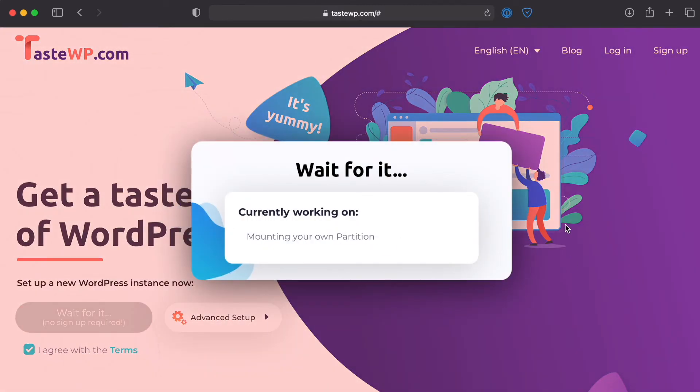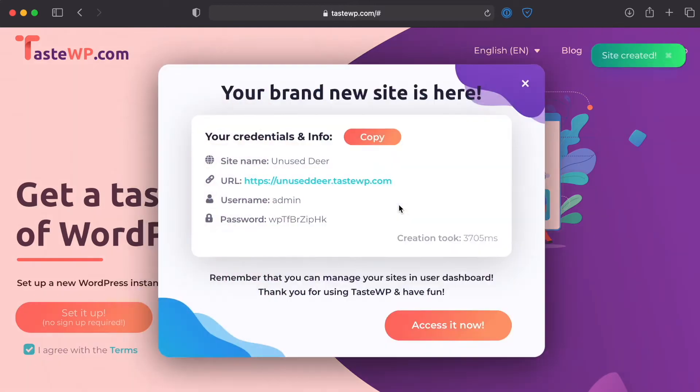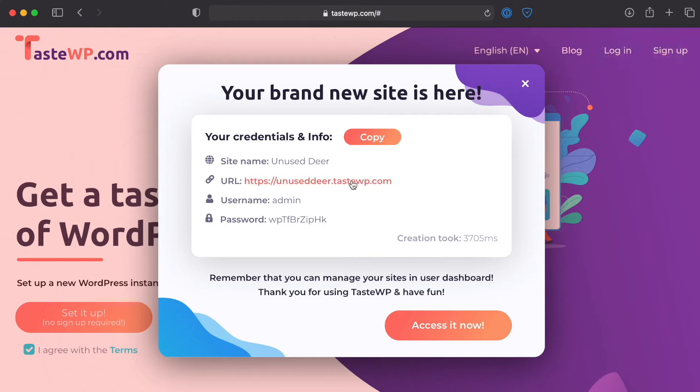And as you'll be able to see here it's setting up for us a brand new fresh install of WordPress and it's already provided all the information that we need to log in. So you see here is a URL and that's going to be the URL at which this site will live.